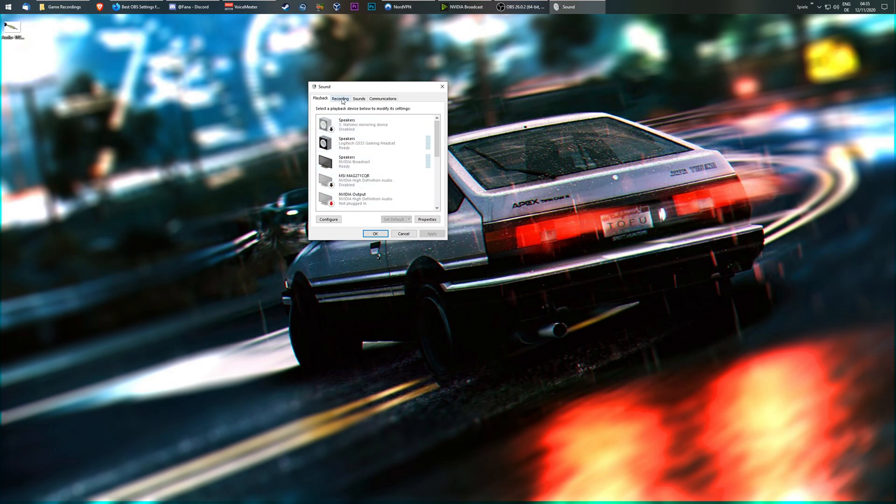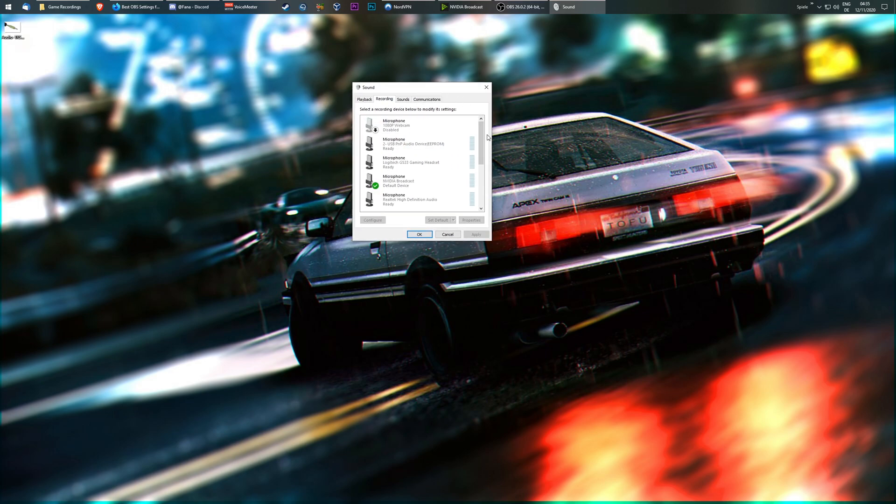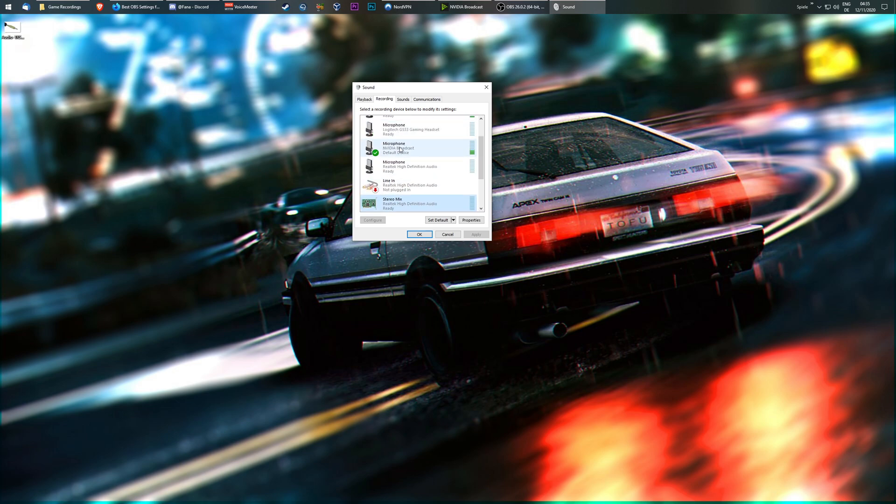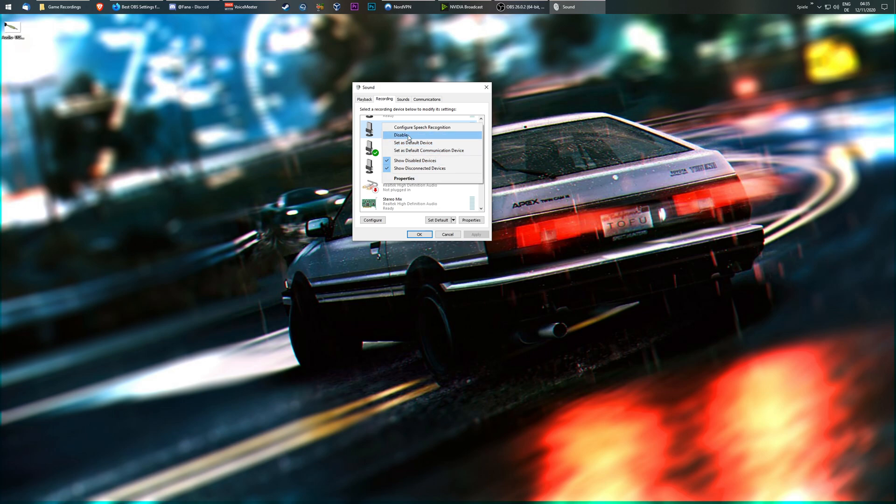Then you're going to go to the Recording tab, and you go down where you see Stereo Mix. Now, if you don't see Stereo Mix, which is a problem a lot of people have, it's just disabled. Just right-click anywhere in here. It doesn't matter where. Here or here. It doesn't matter. And you see Show Disabled Devices and Show Disconnected Devices. Just tick both of them.